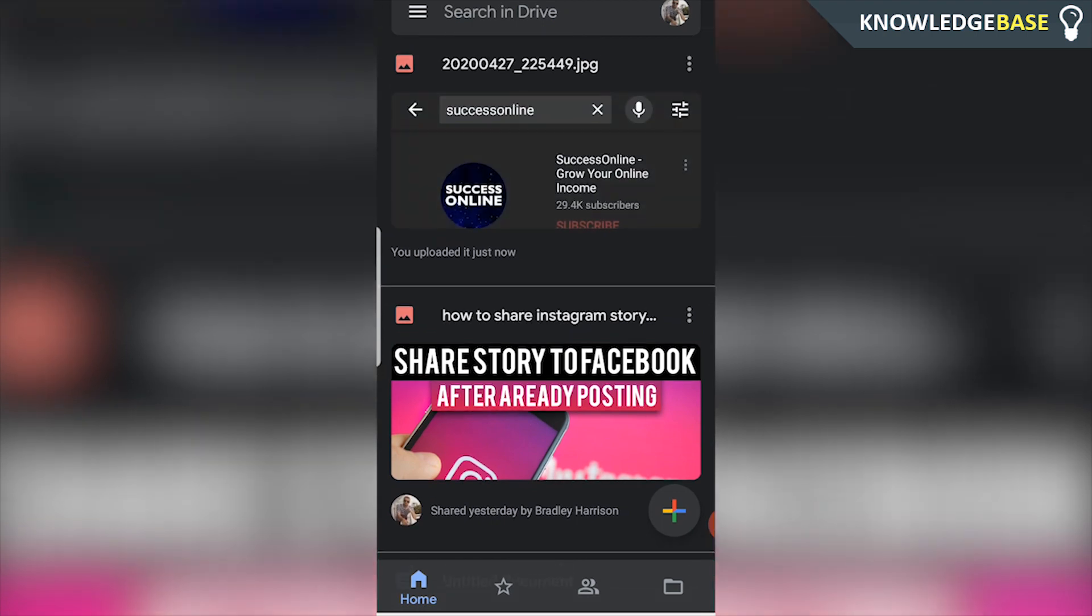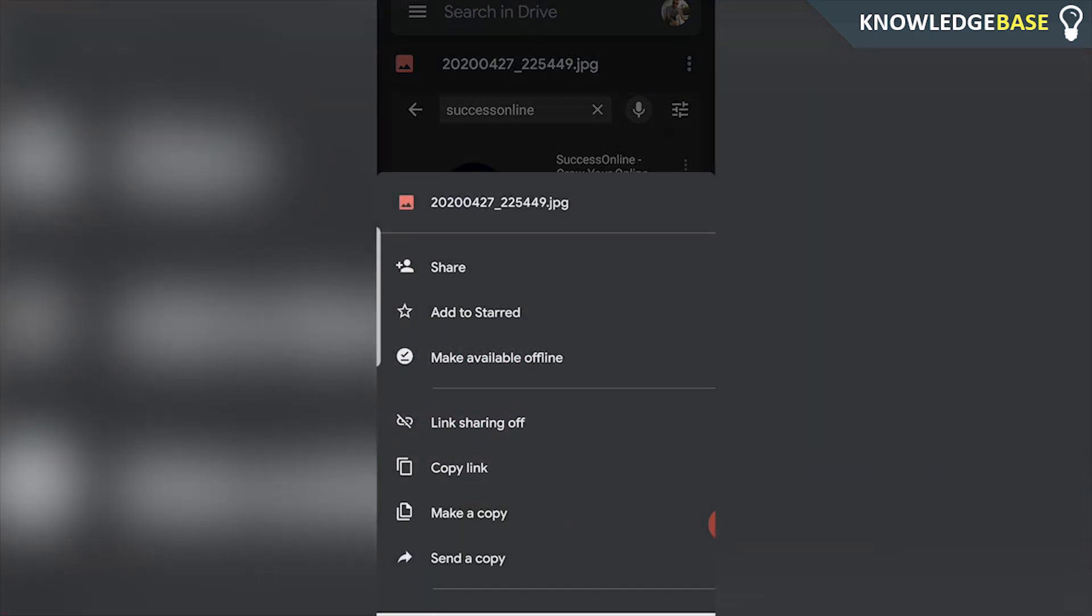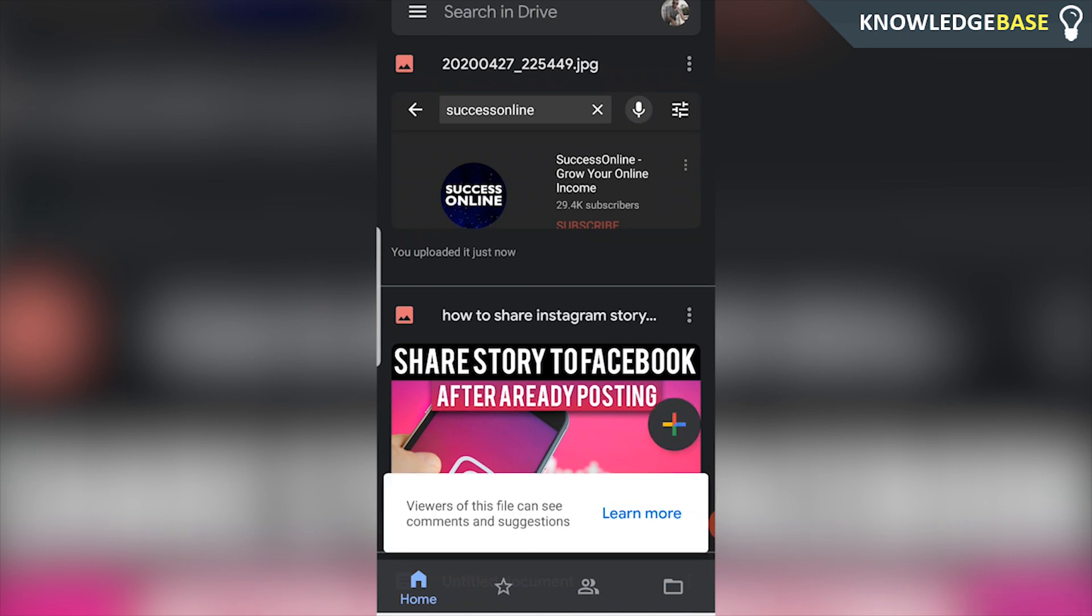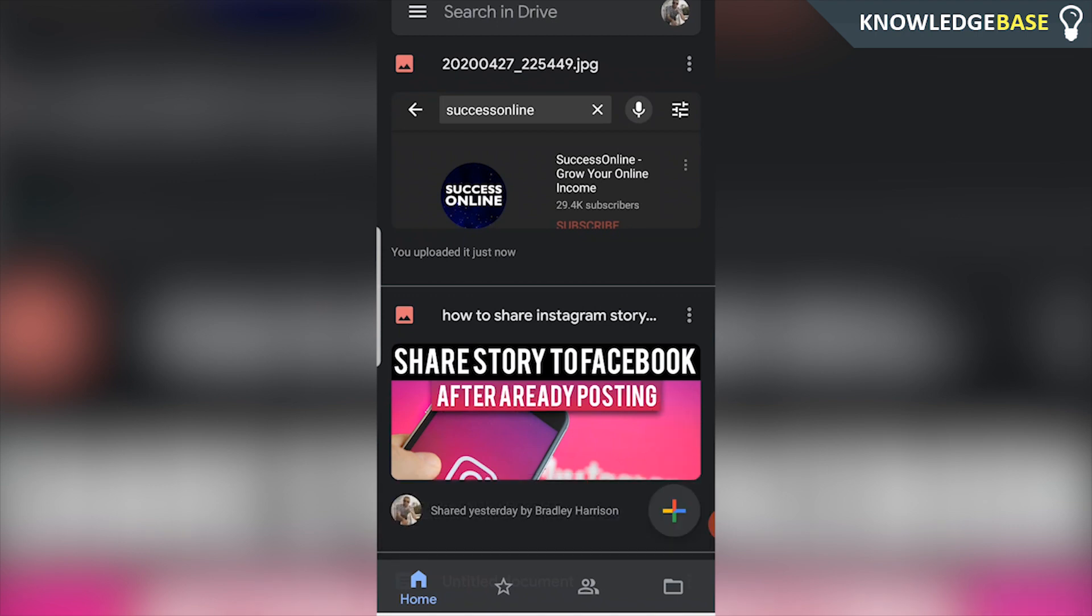So what you need to do is click on the three dots in the top right hand corner of the image and then you want to turn link sharing on. You can see it's turning on link sharing and now link sharing is turned on and it's copied the link to our clipboard.